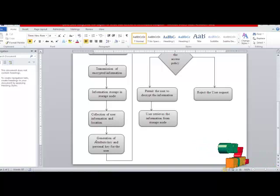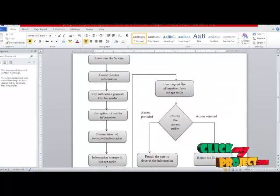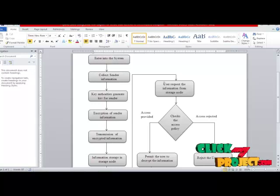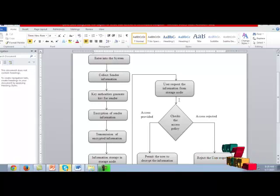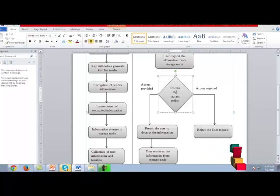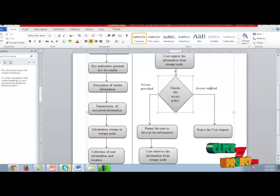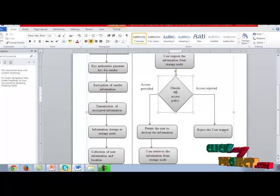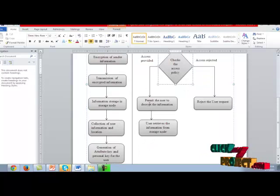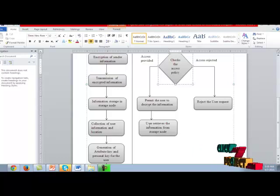The attribute key and personal key are generated for the user — the user being the soldiers. We then check the user request and the information from the storage node, collecting the user request and checking the conditions and access policies. If the requested location of the soldier matches their actual location, access is granted; otherwise, access is rejected. If access is granted, the soldiers are permitted to decrypt the information and receive it from the storage node.